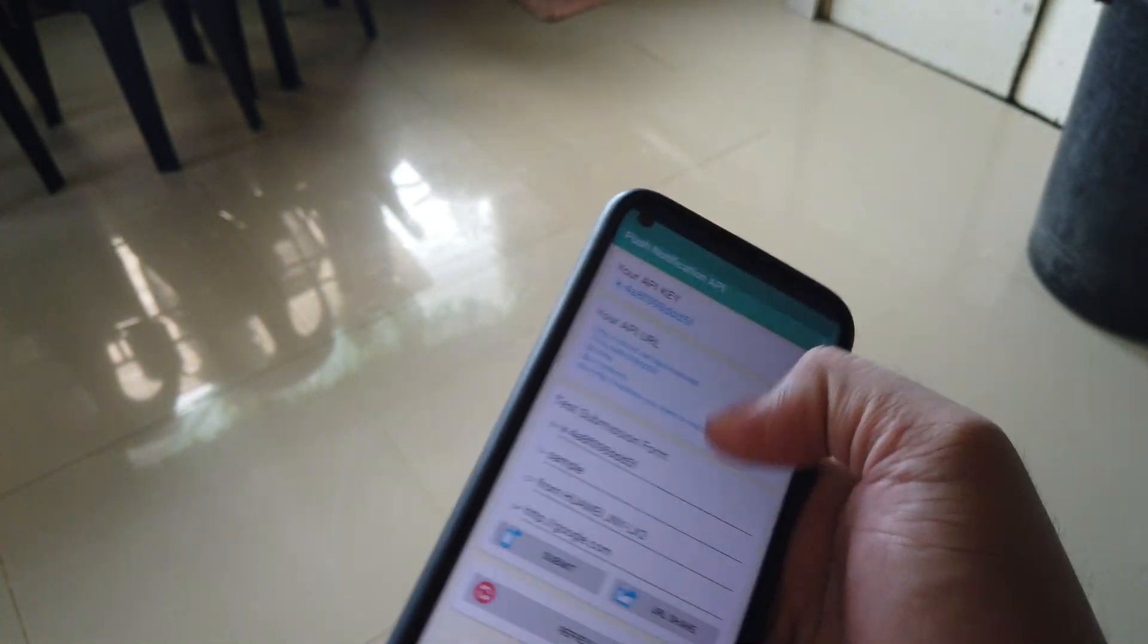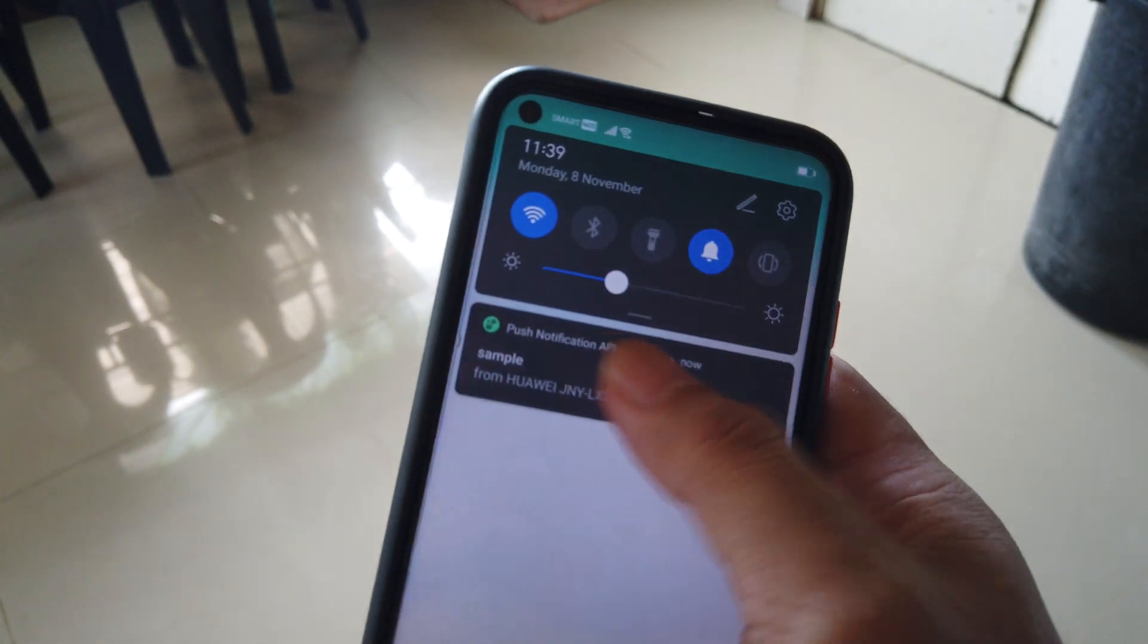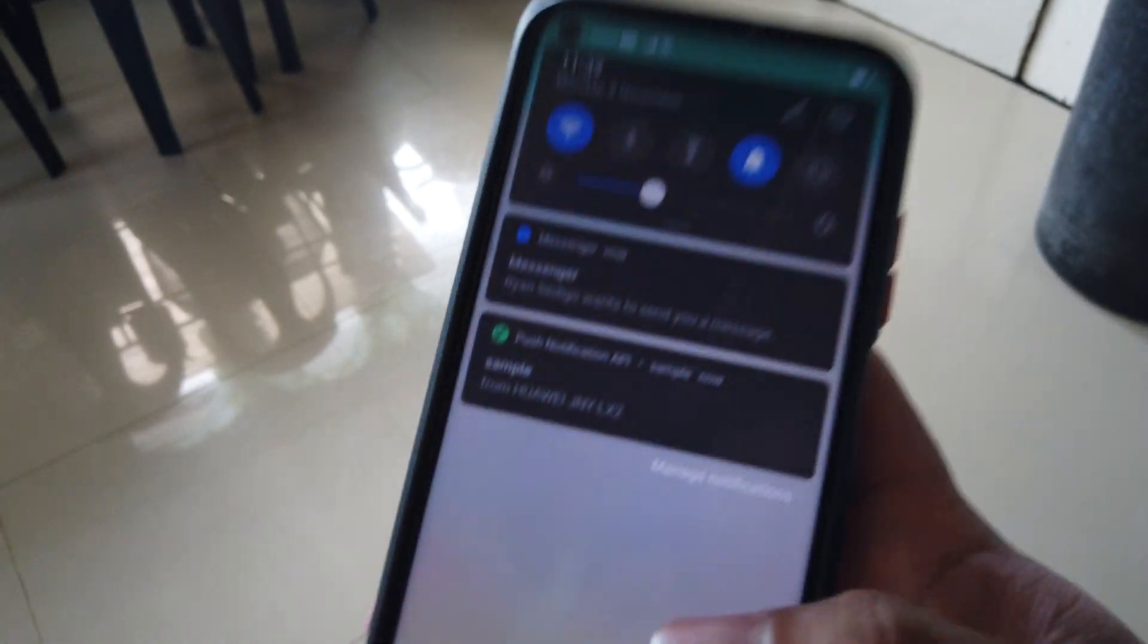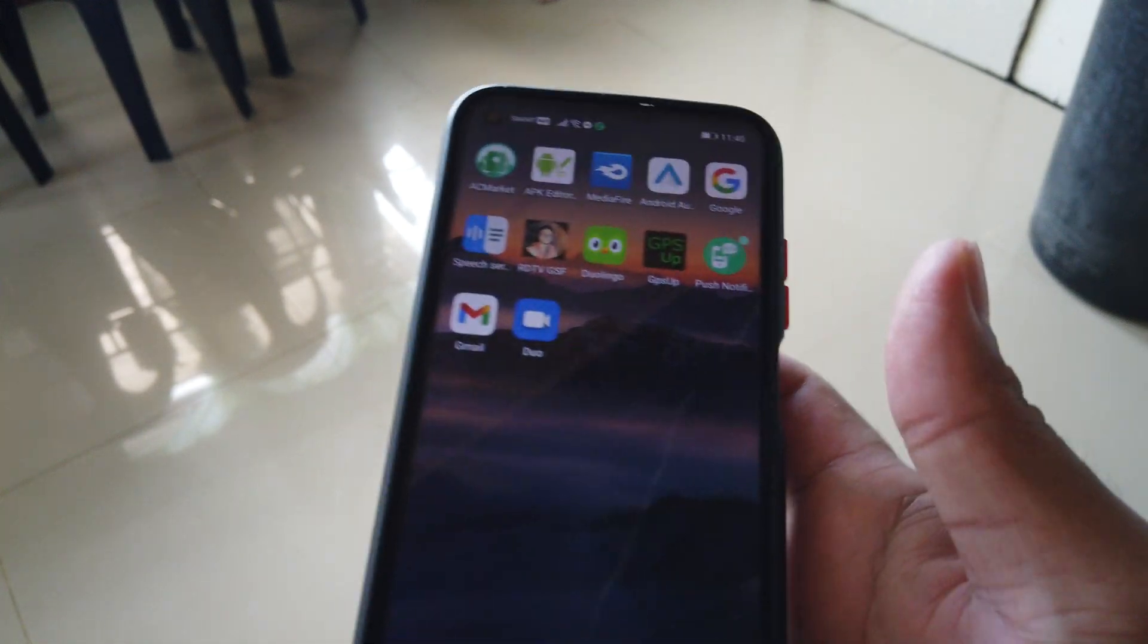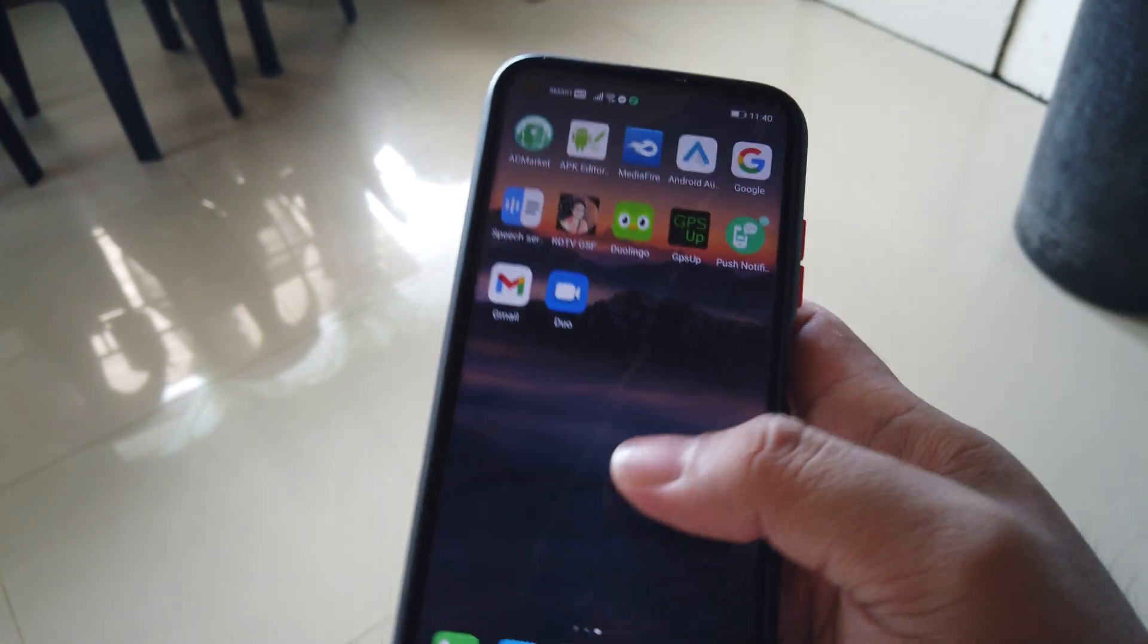There and there you go. I'm also getting some notifications from other apps there from Messenger.